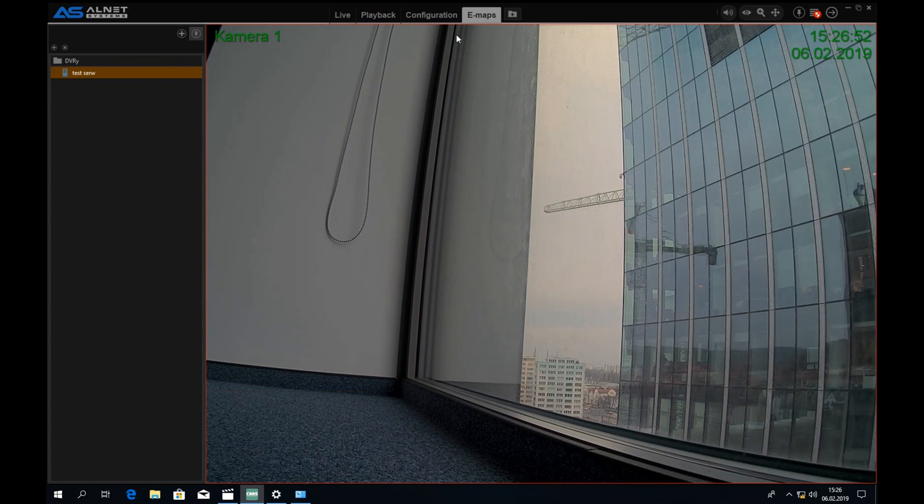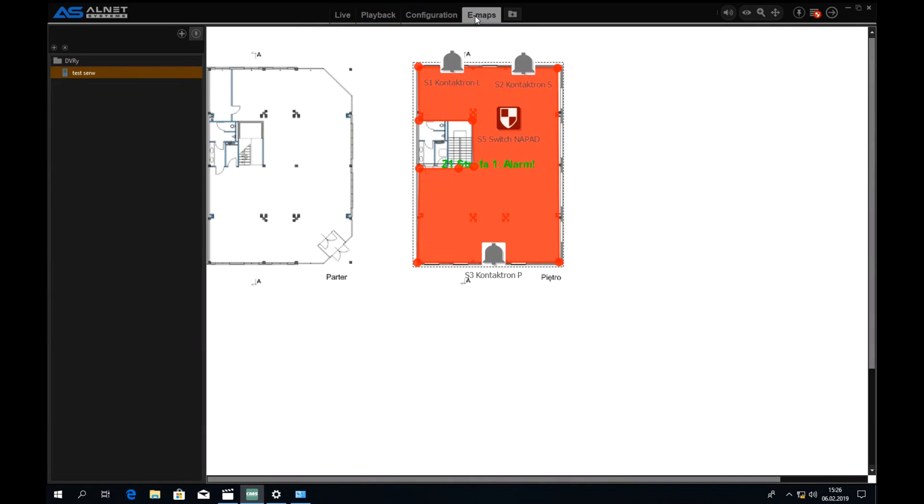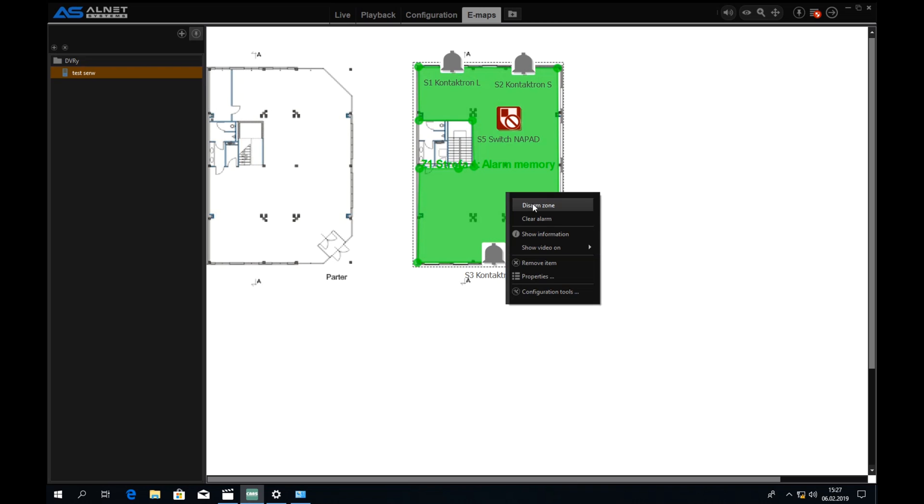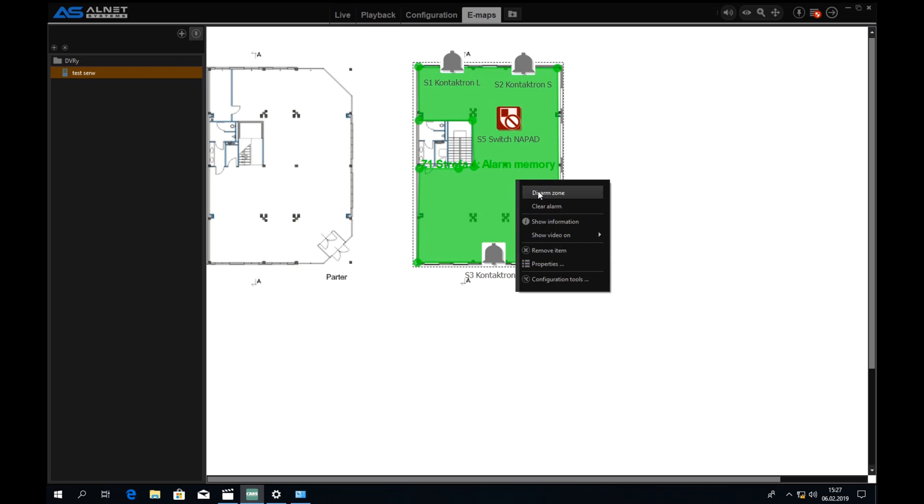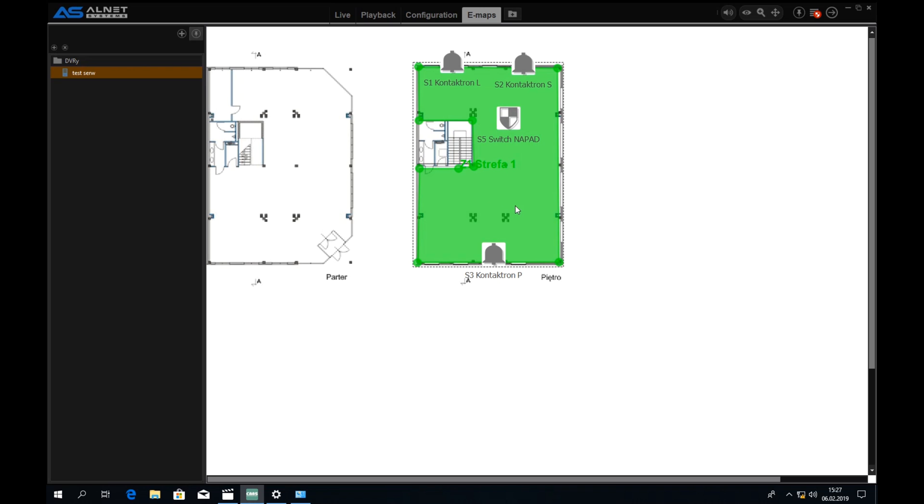So after I triggered the alarm it automatically brought us to the camera that should be with the system. Now we can go back to emaps. As we can see there is this panic button and the zone is blinking red. Now we can clear the alarm, disarm it and we are at the starting point.